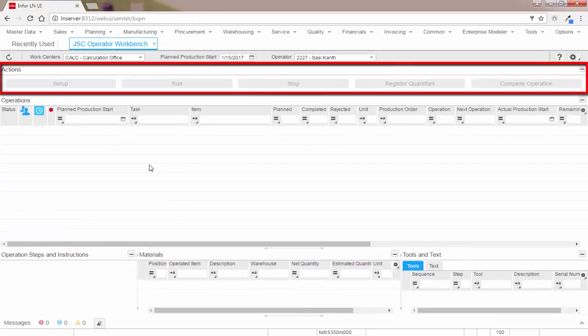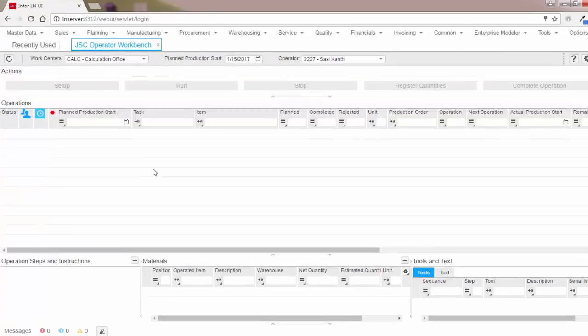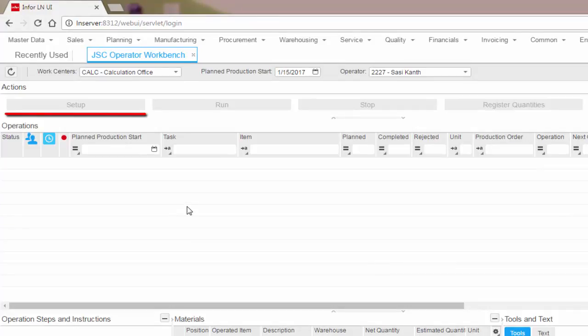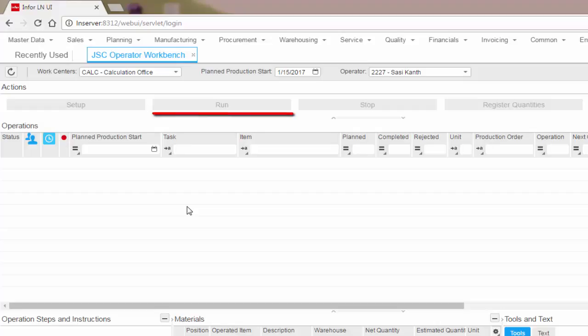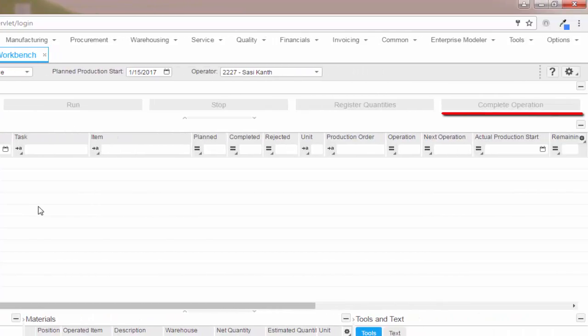This is the actions area. Different action buttons are available here to perform different tasks. If the operation involves setup, use the setup button to start the setup. When you are done with the setup and going to perform the actual production, click on the run button. Use the stop button to stop the time recording. Use the register quantities button to report the operation quantities. Complete operation button is used to record the quantities and additionally to set the operation status as complete.